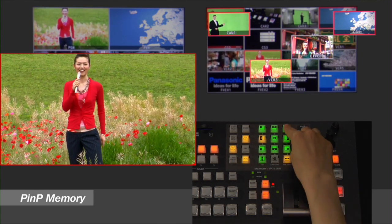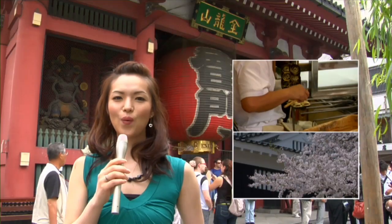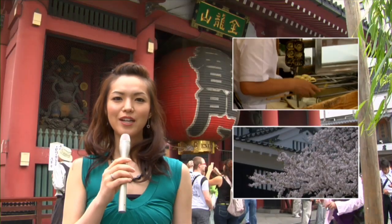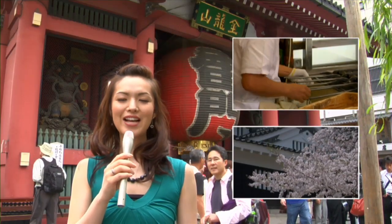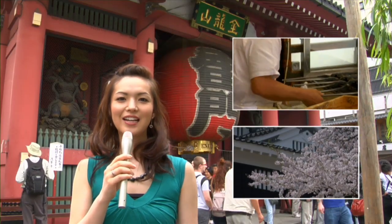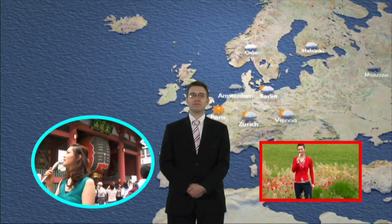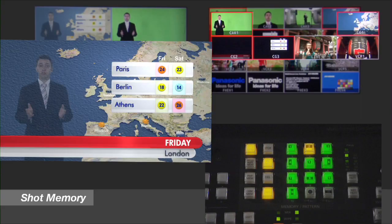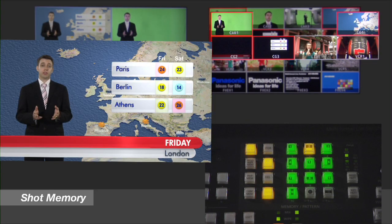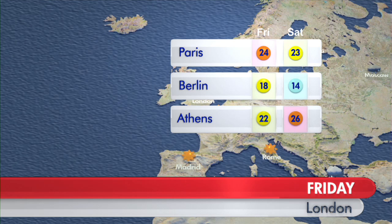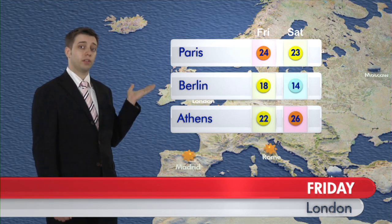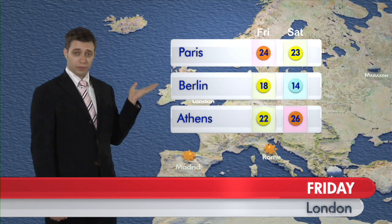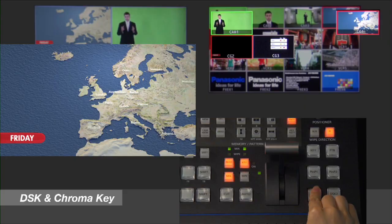The HS450 also includes ten picture-in-picture memories that let you save specific PIP positions and easily execute dynamic transitions between different PIP settings. The HS450 has two downstream keyers plus an upstream keyer with a 3D DVE.